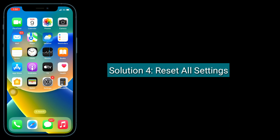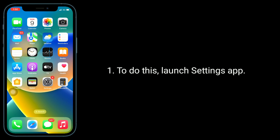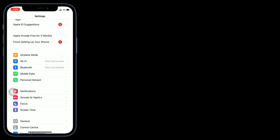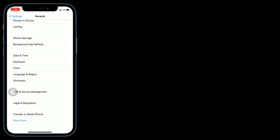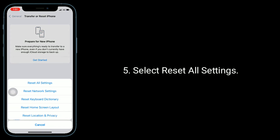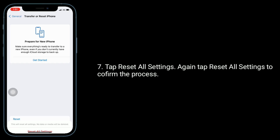Solution 4 is to reset all settings. This process resets all your customized settings to default. To do this, launch the Settings app, tap on General, scroll down to the bottom and tap on Transfer or Reset iPhone, then tap Reset and select Reset All Settings. Enter your iPhone's passcode if prompted, then tap Reset All Settings again.